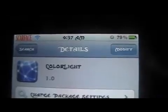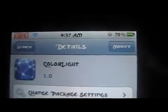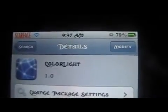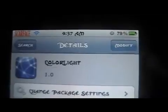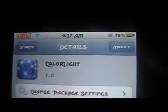You're back with ModMasterJay and in this video we're going to be going over a Cydia app called ColorLight, and it's from the BigBoss Repo.